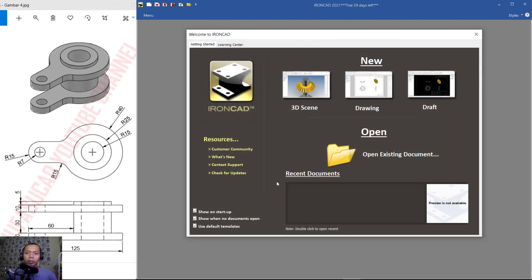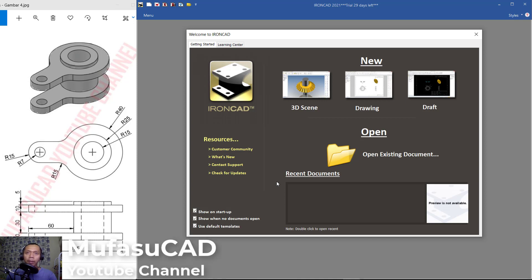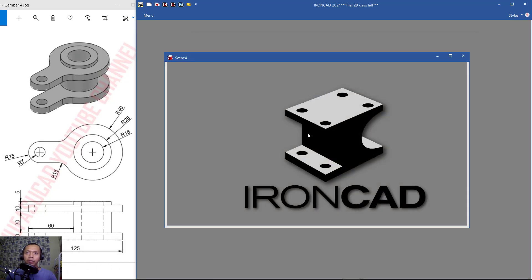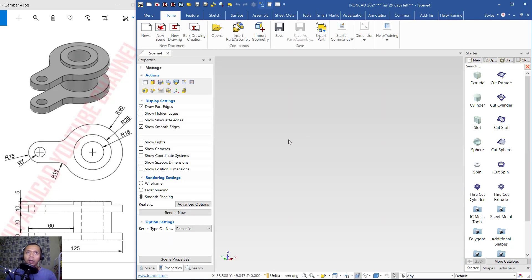Hello everyone, welcome back to Mufatsuki channel. Today we are going to learn 3D modeling with IronCAD 2021. First, open your IronCAD software and click SCAD in the menu.